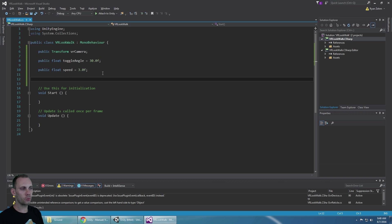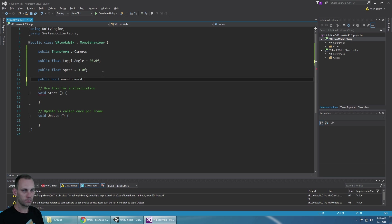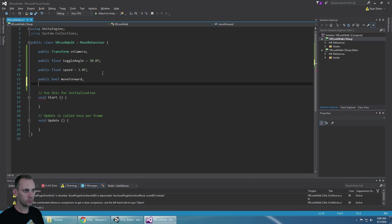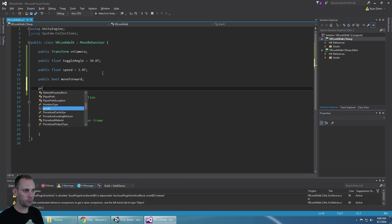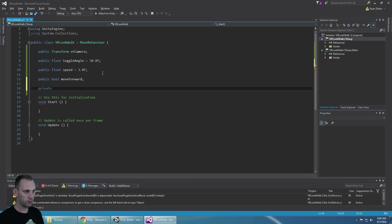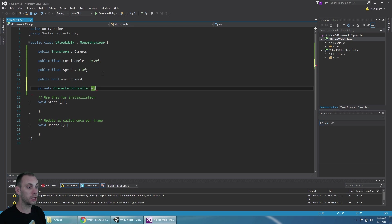We're also going to want a bool to know whether or not we should move forward. We're going to need to access the character controller that we added, and I'm going to make that private since we can populate it automatically.